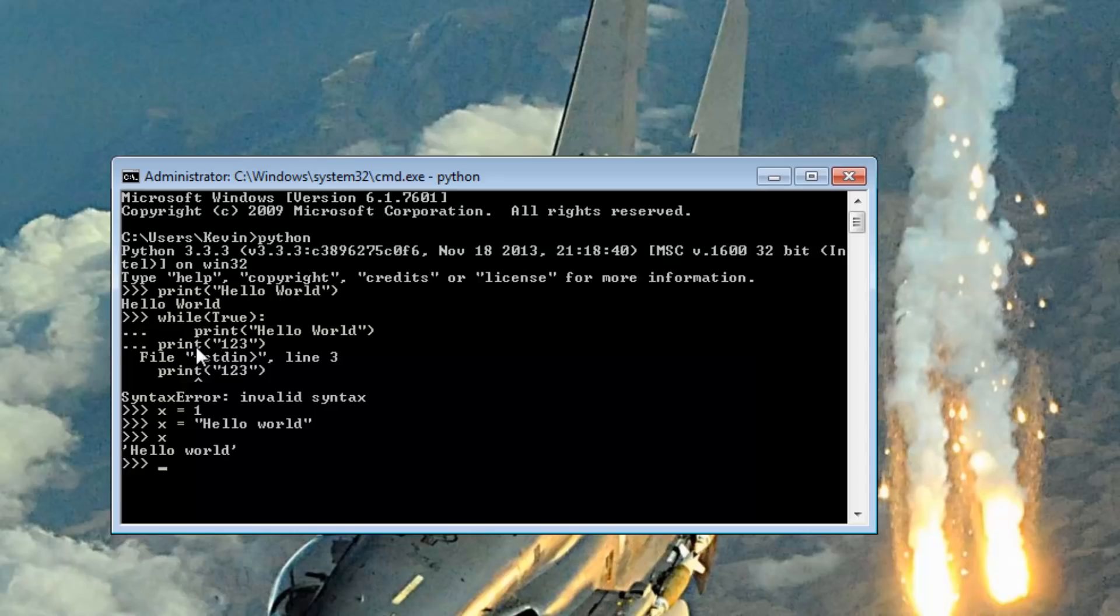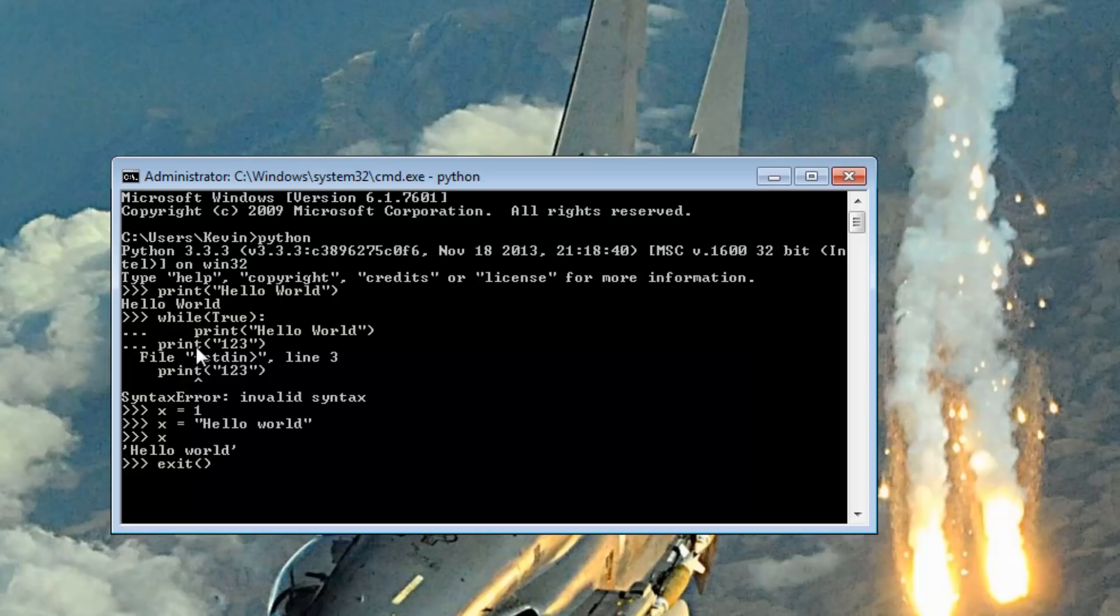But we saw what hello world does. If you just want a Python script, all you have to do is run idle or open up the command prompt and type Python and you get this Python script. To leave this script, you just type exit and there you go.